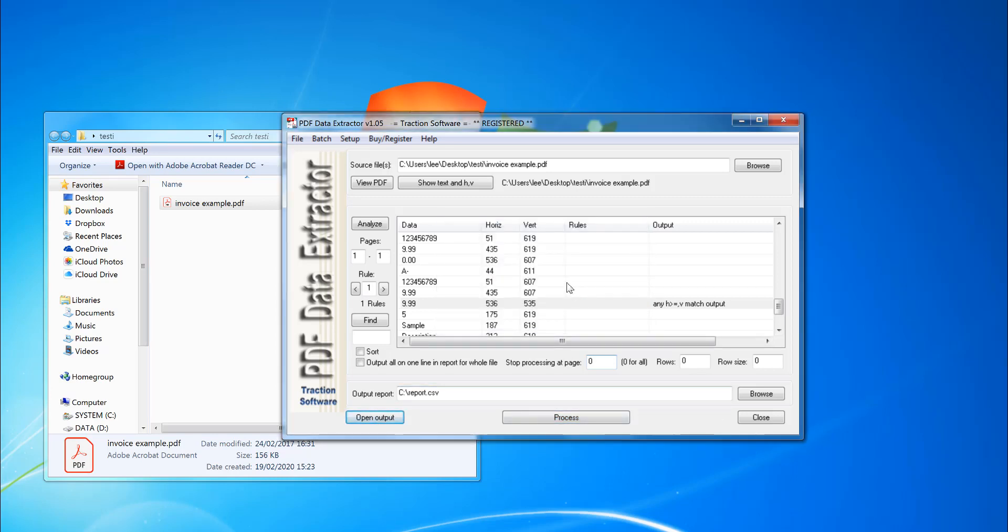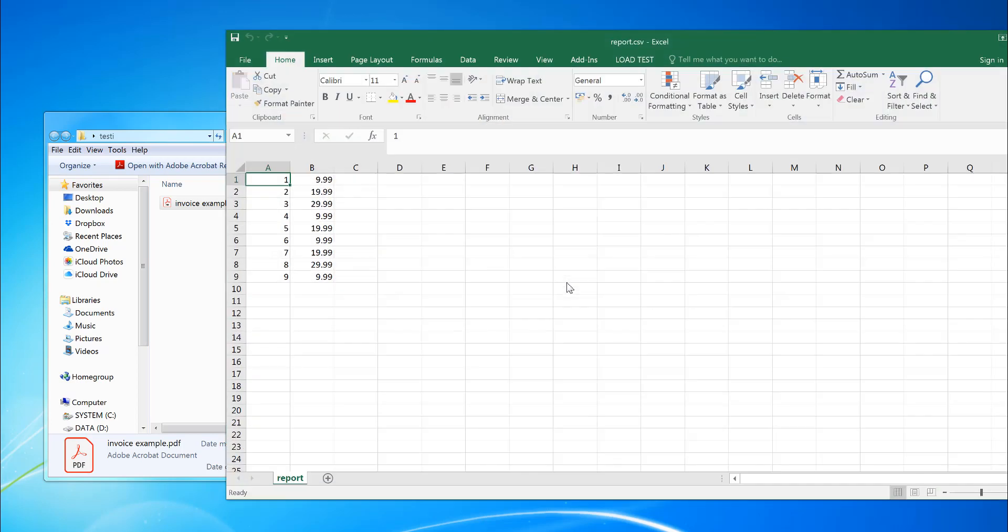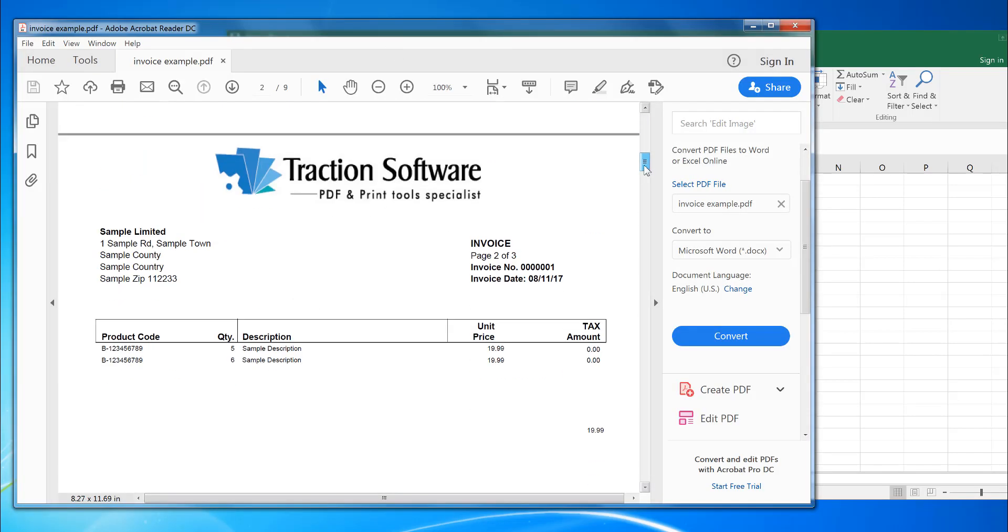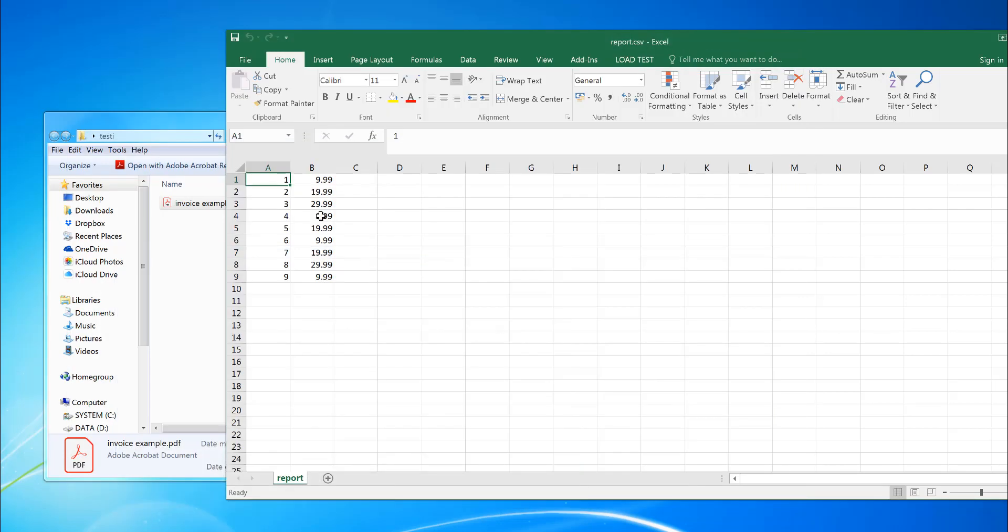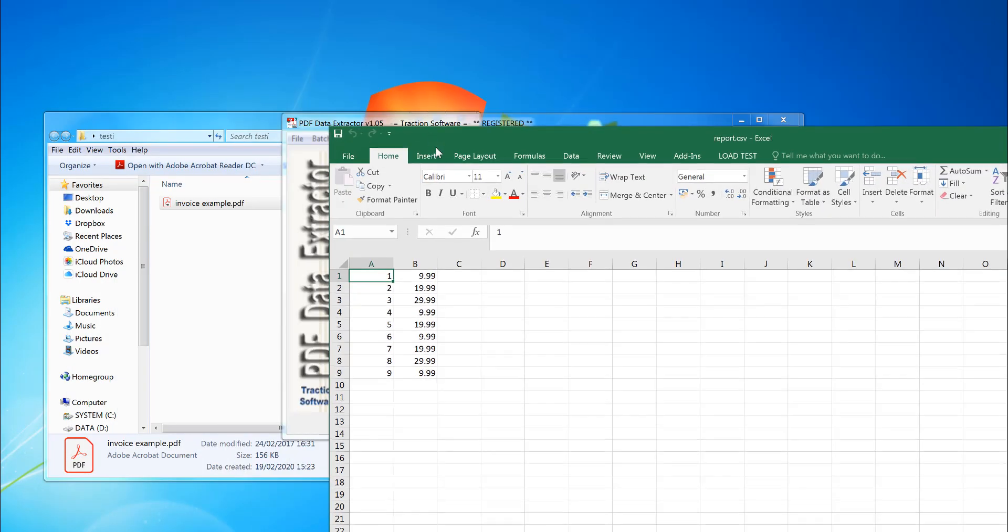Click open output. And there you go. I've got the page number there and the amounts which are in the PDF file. So it's 999 and then 1999 for example. So that's there. So that's a quick guide to do that.